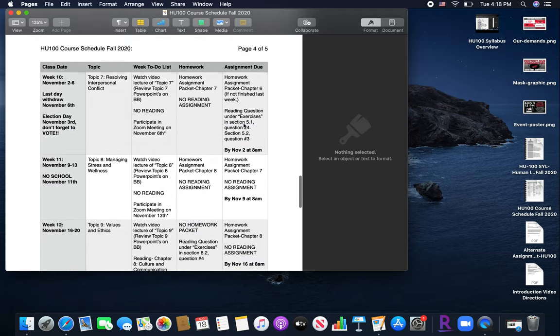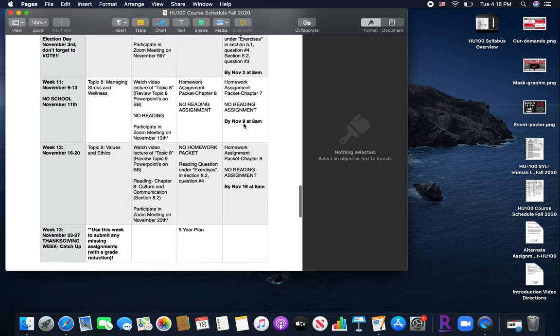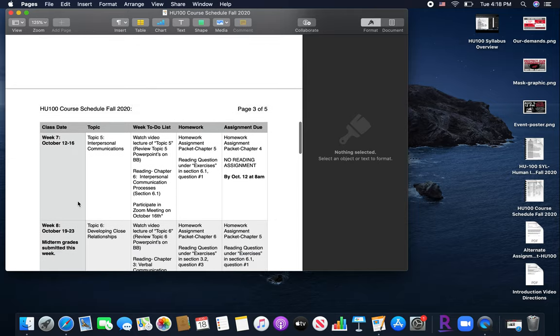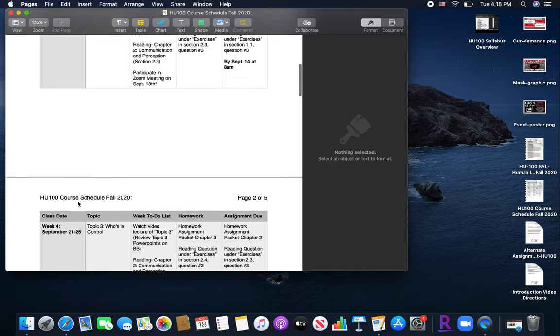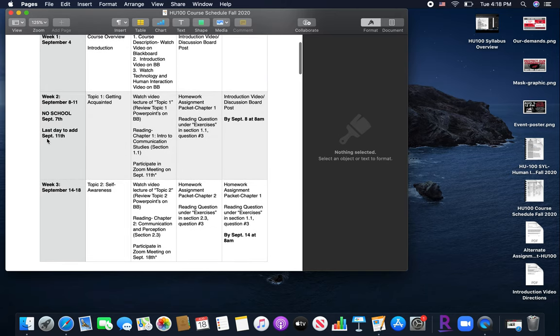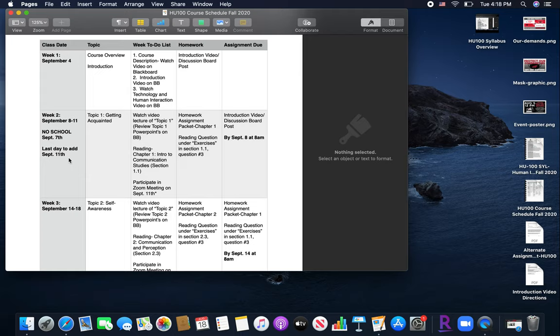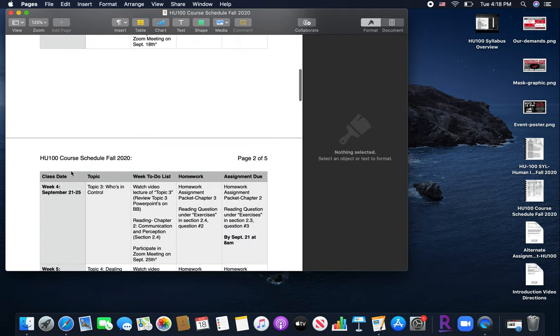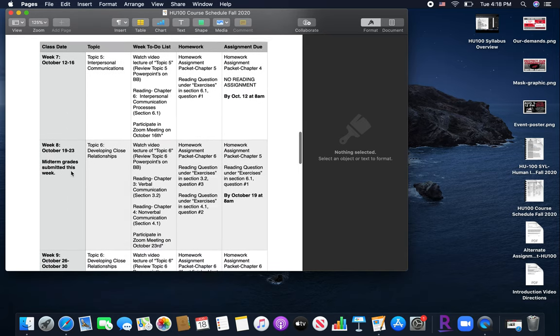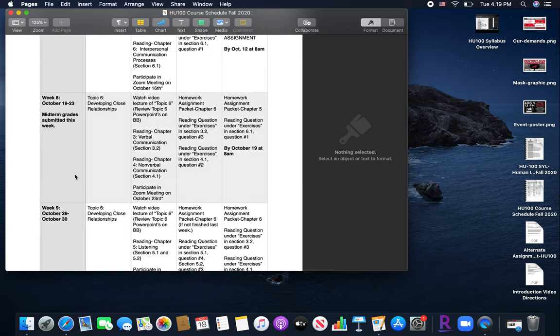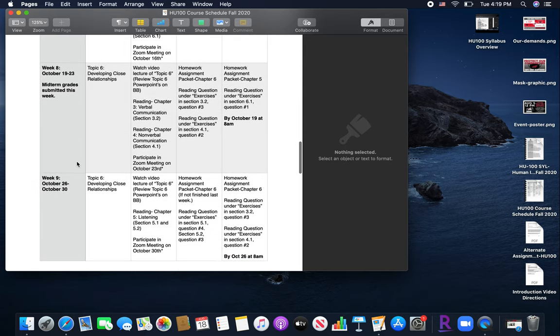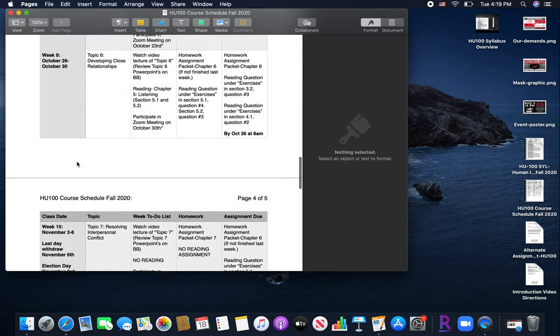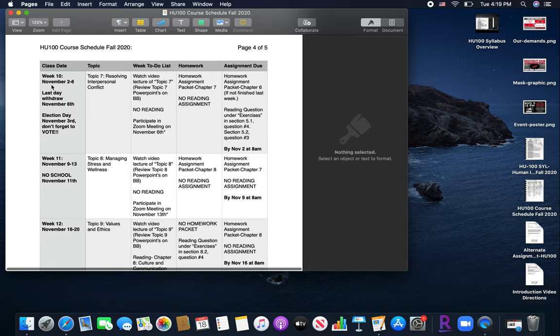You will notice that there are two. So on the left-hand side where the dates are, I have made note of some important information that you might need to reference. So, for example, on September 11th, that is the last day to add courses. So if you're on the fence about adding another course or making any changes, that must be done by September 11th. Scrolling down, midterm grades are due this week of October 19th to the 23rd. So it will be very important that you make sure all assignments are handed in prior to that. But the week of week 10, November 2nd to the 6th, last day to withdraw from any classes will be November 6th.